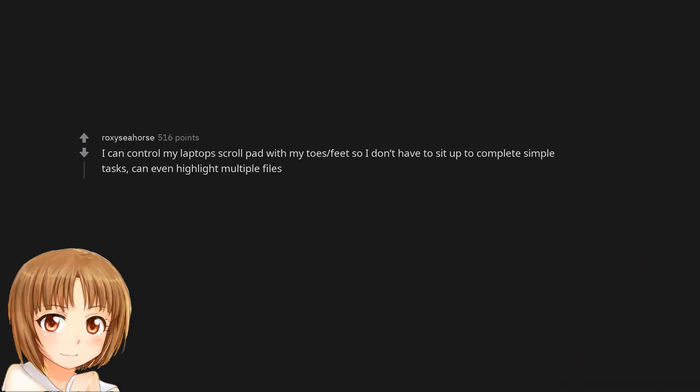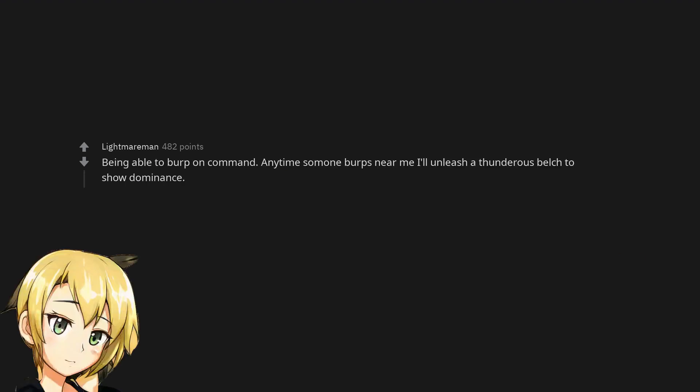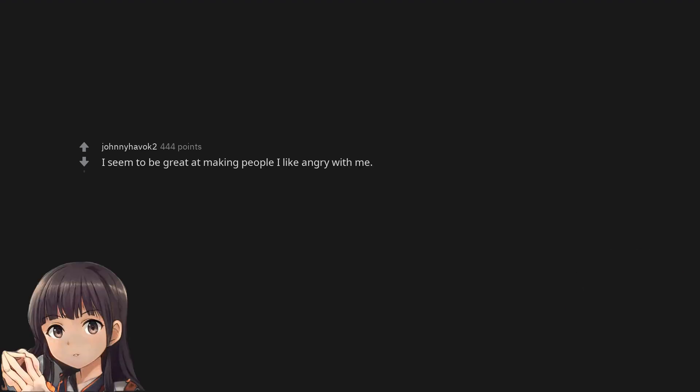I can control my laptop scroll pad with my toes so I don't have to sit up to complete simple tasks, can even highlight multiple files. Identifying every current nation flag. Being able to burp on command. Anytime someone burps near me I'll unleash a thunderous belch to show dominance. Throw slippers off my foot and hit anyone. I seem to be great at making people I like angry with me.